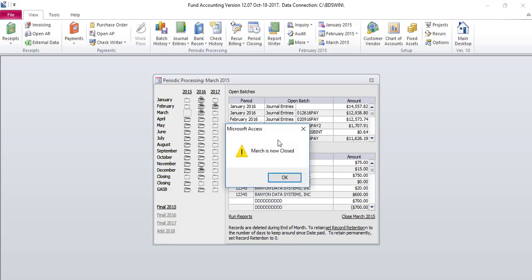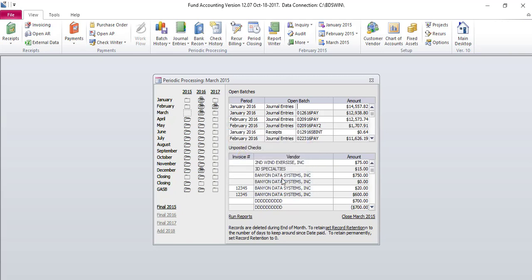A pop-up message will come up indicating the month has been closed. Click OK. The month has now been closed. Just a reminder, posting batches to that accounting period will reopen the month.